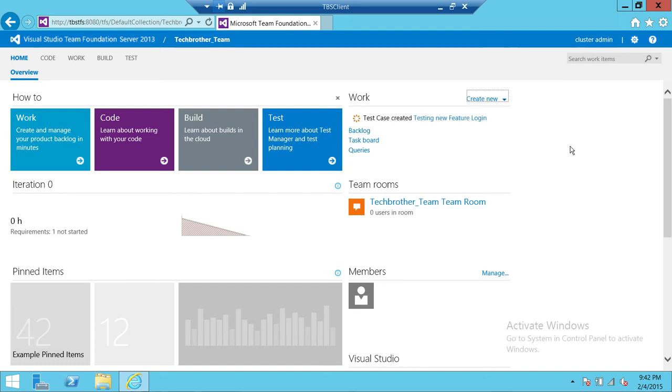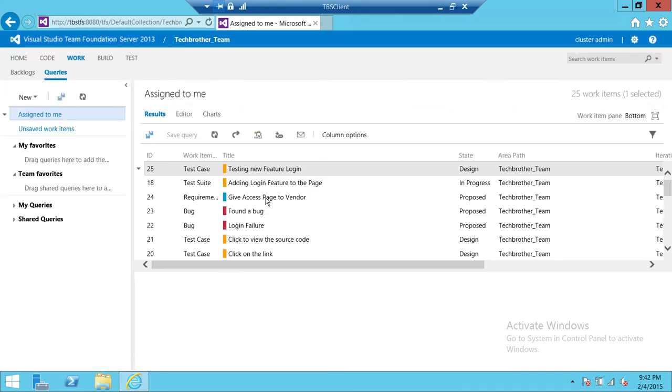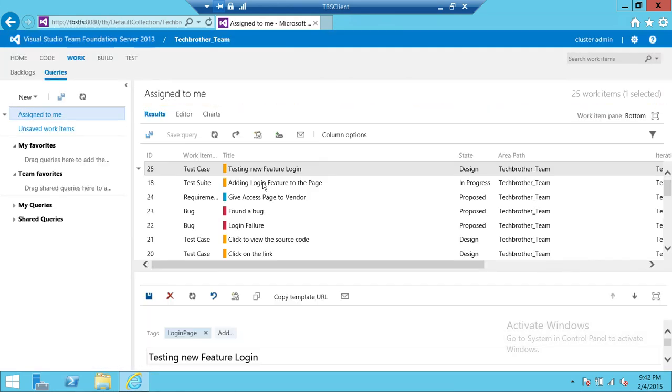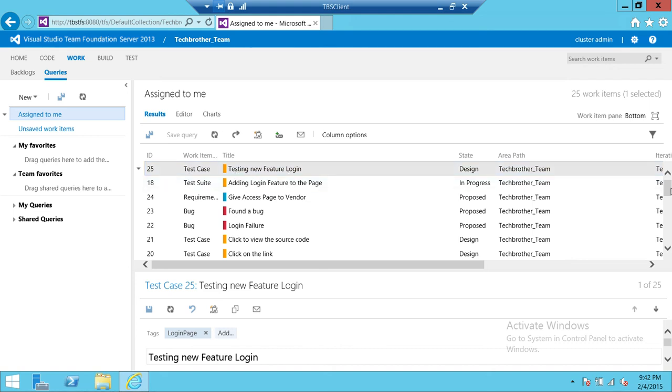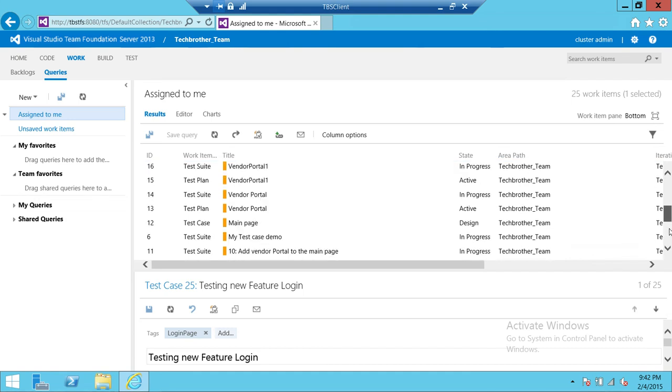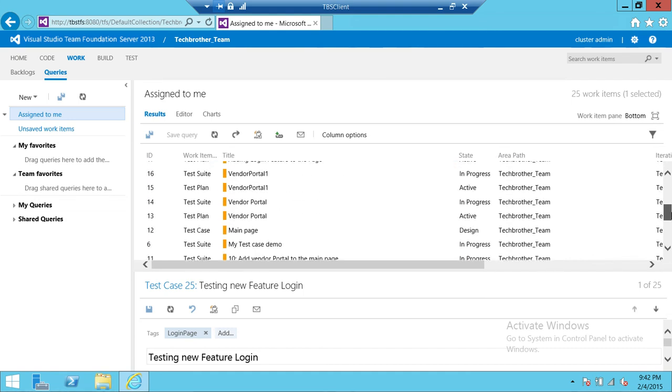In order to see that if that test case is really there, you can click on Queries. Up here it says it's a test case and it says Testing New Feature Login, and you can look at basically all the test cases that are in here.